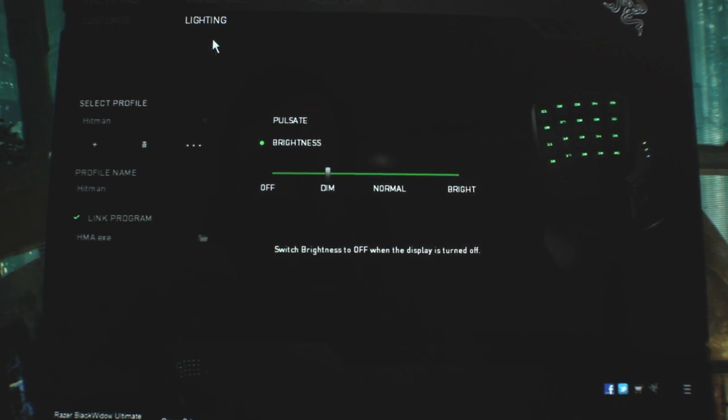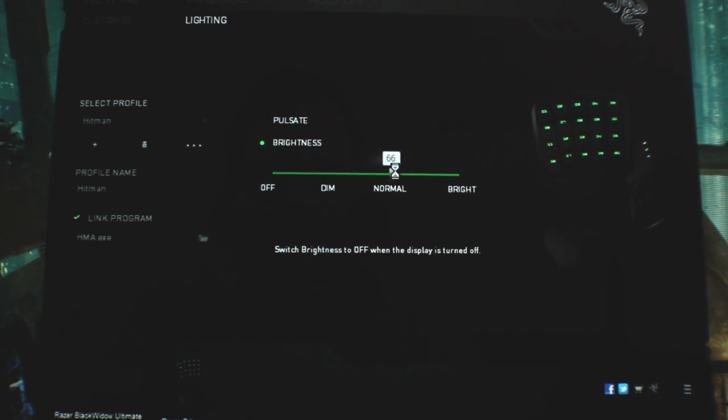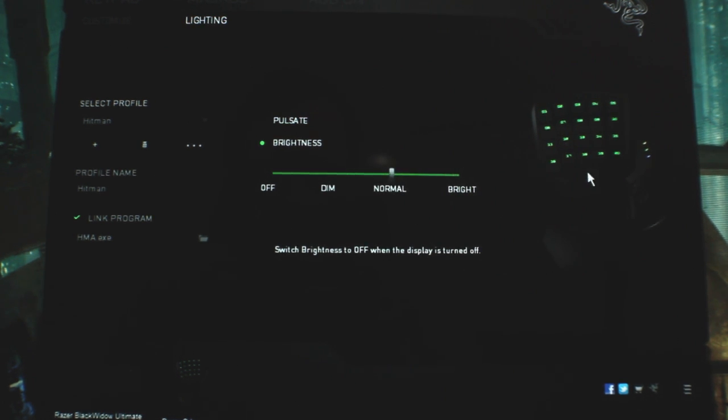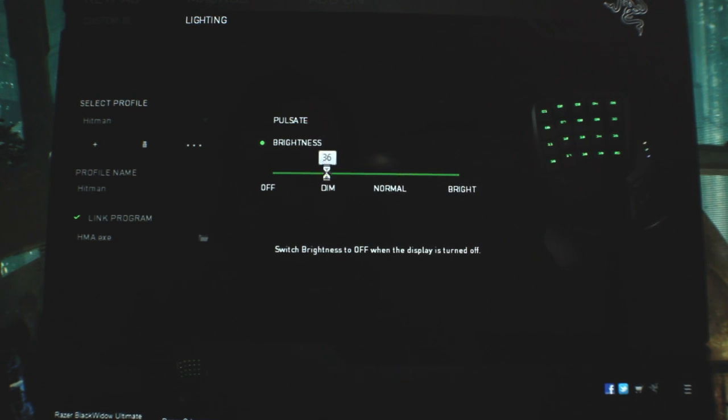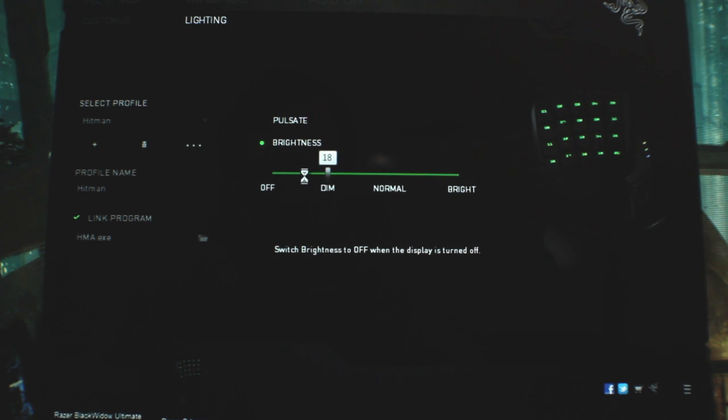So the other section is lighting. Pretty basic here you get to control the brightness of the LEDs there. I will say it's not as specific as with the Black Widow which lets you go in better increments.